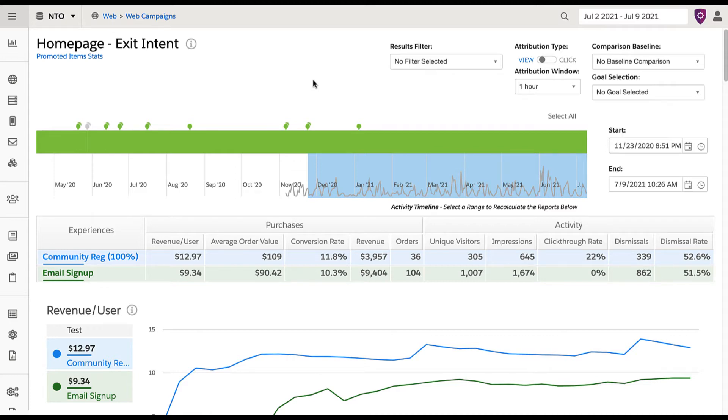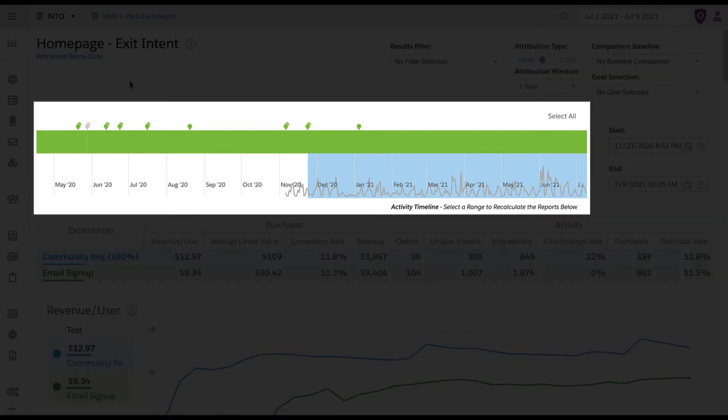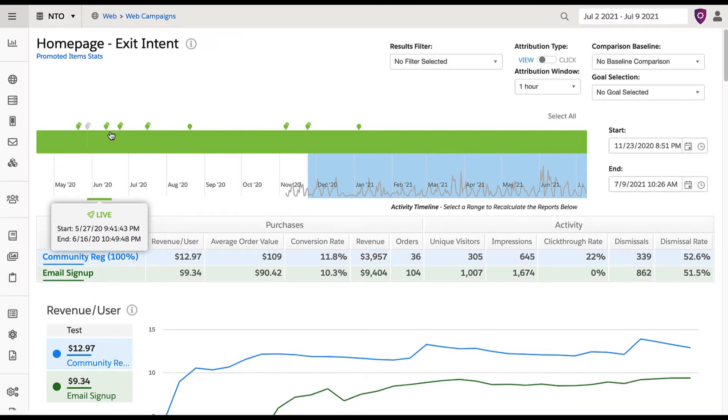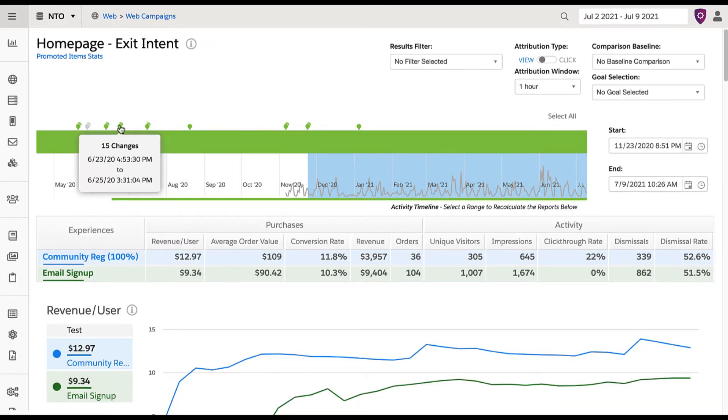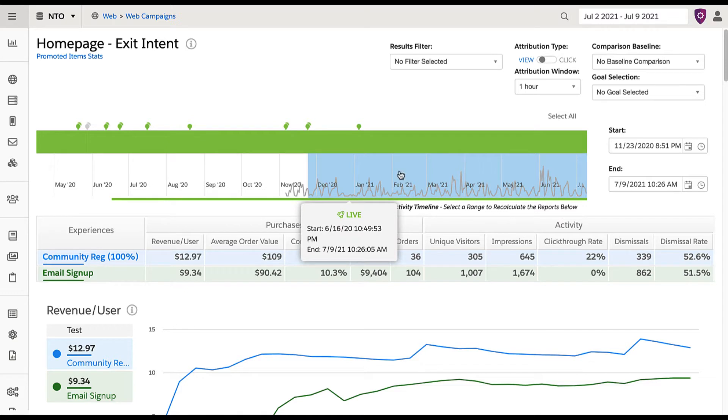The upper part of campaign statistics shows an activity timeline for your campaign, including changes, campaign state, and a graphical representation of campaign activity.